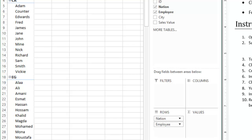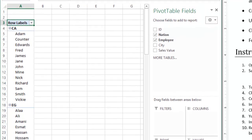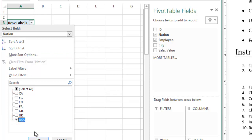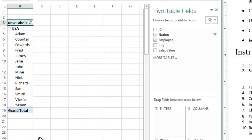The instructions say click the drop-down arrow in cell A3, so you click on the drop-down arrow in cell A3 and then choose only USA — uncheck Select All and then choose only USA — and then click OK.